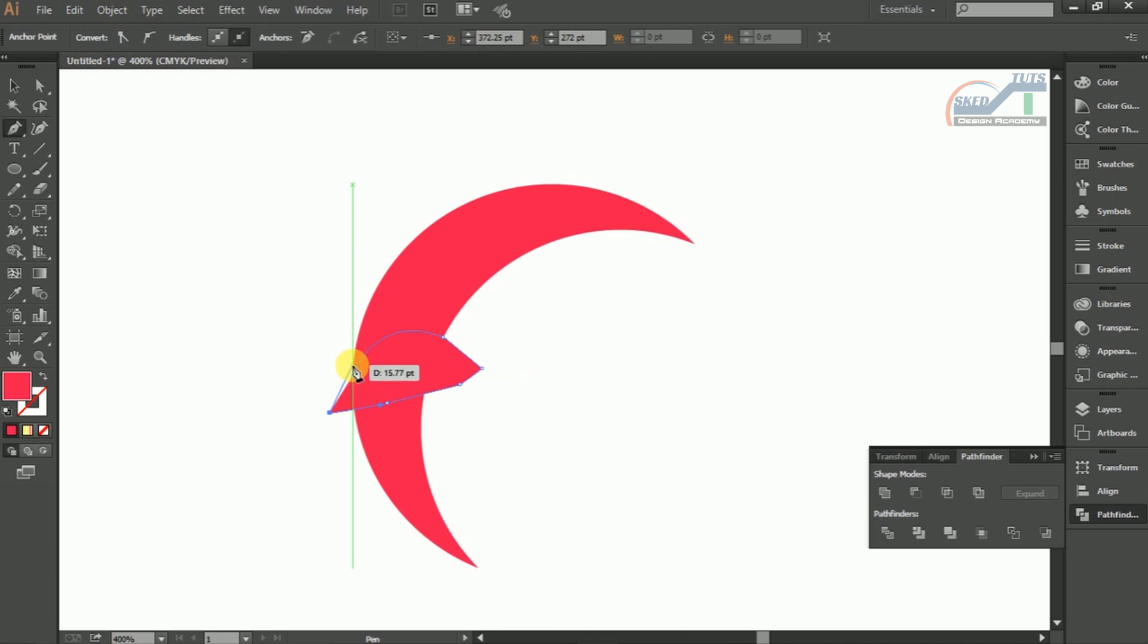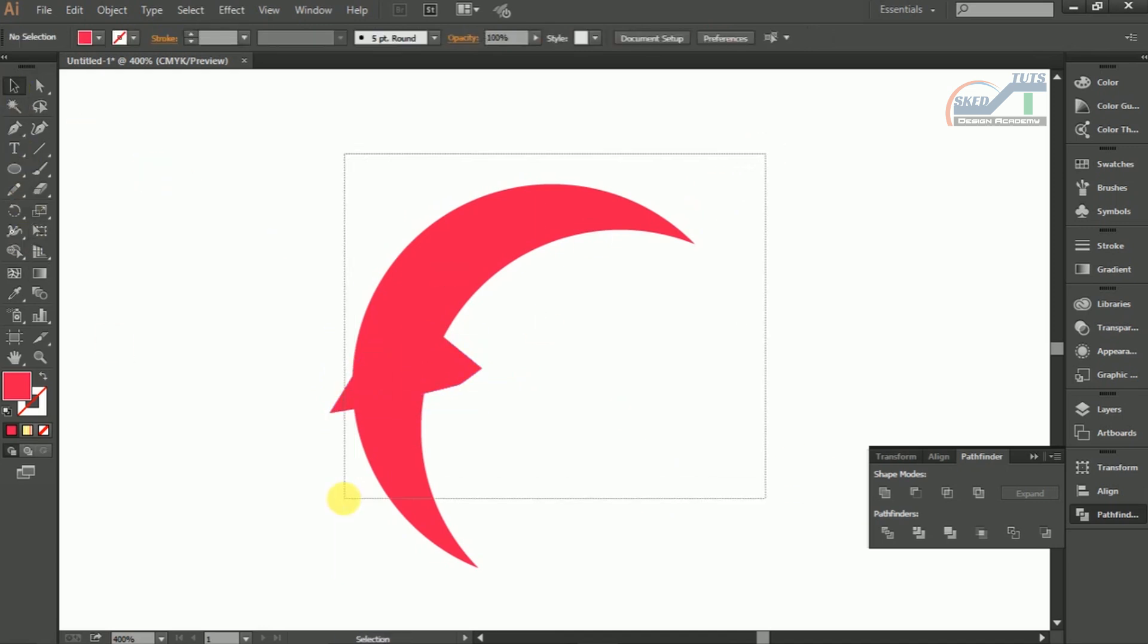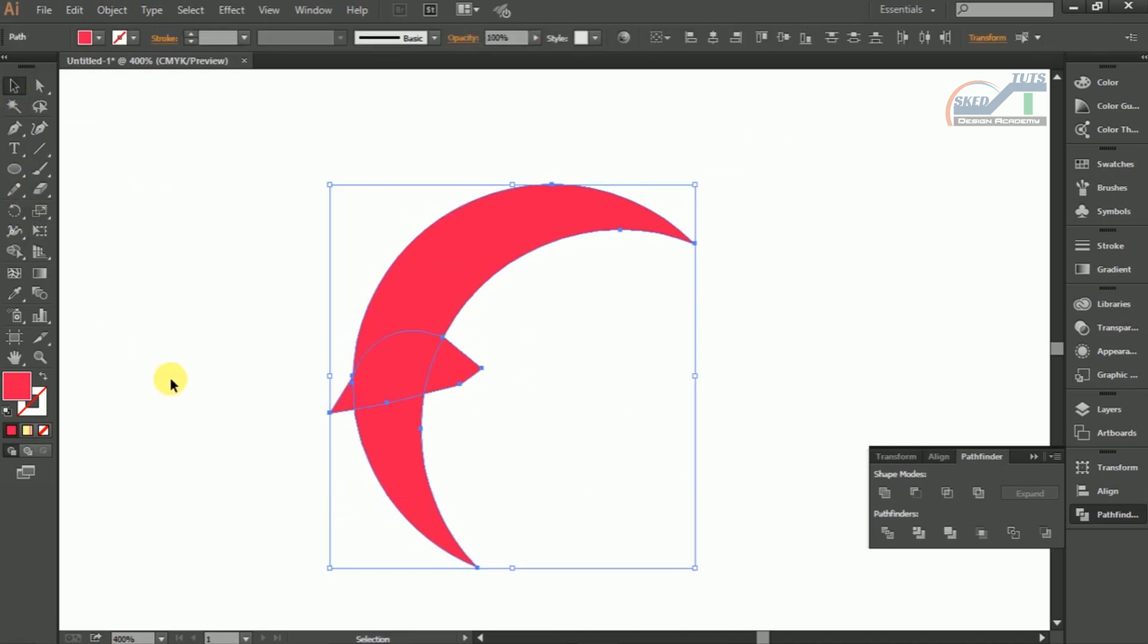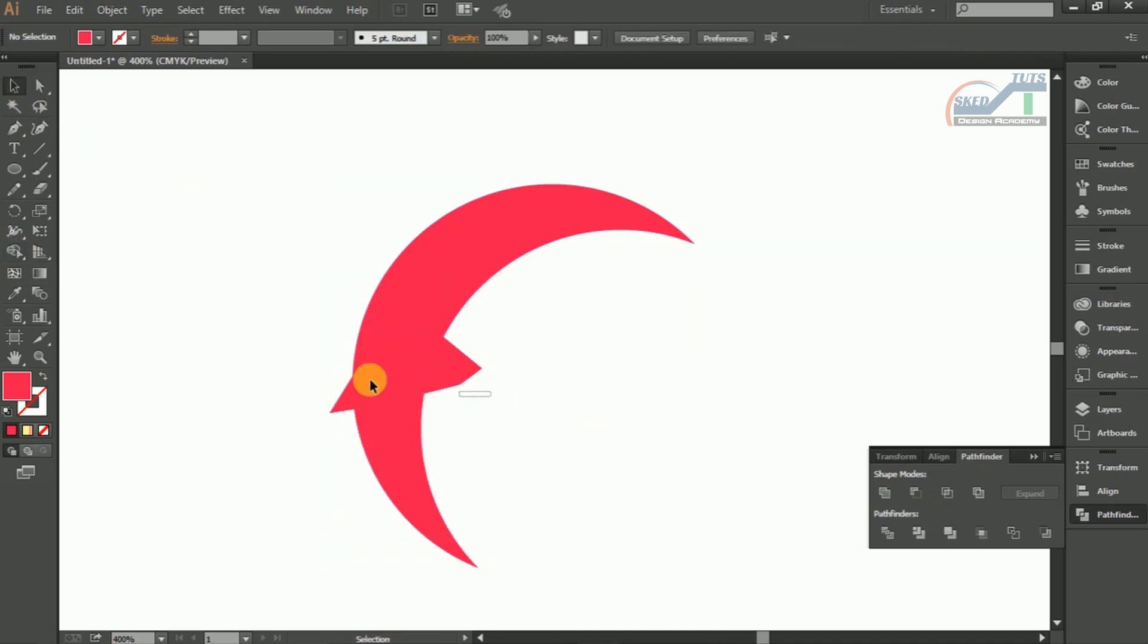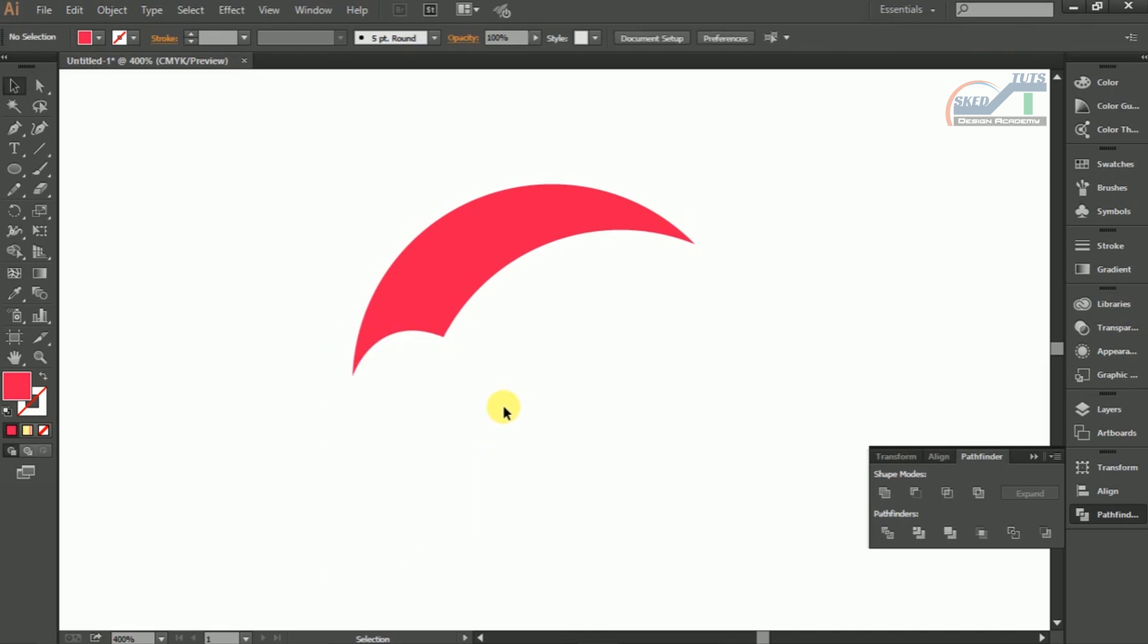Now we need to create another shape. Select the shapes all together, then select Shape Builder Tools and drag mouse cursor like this. Then delete the unwanted shape.